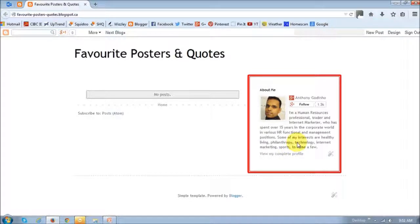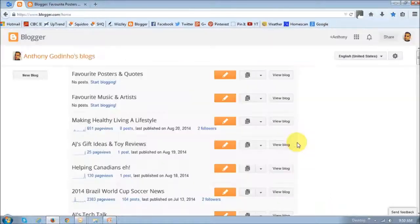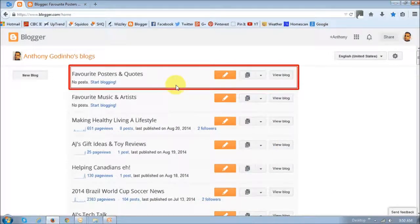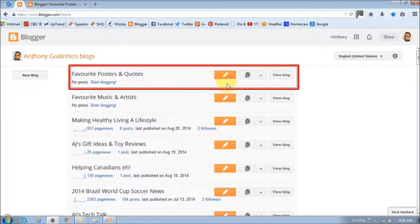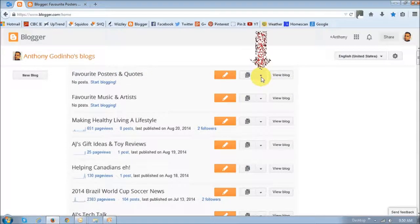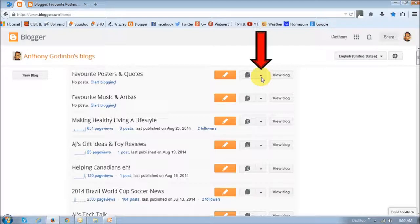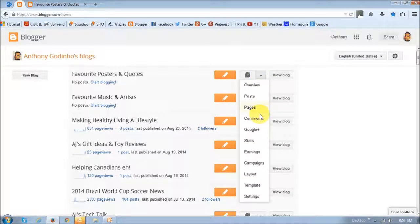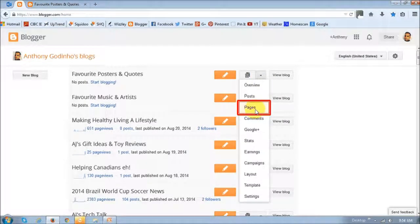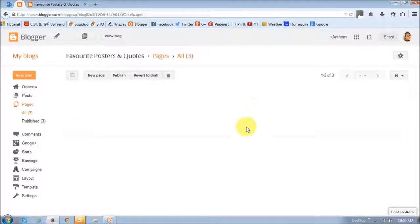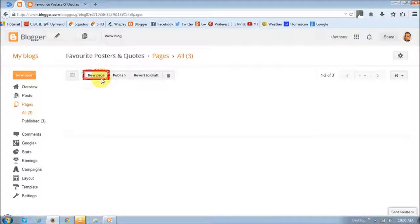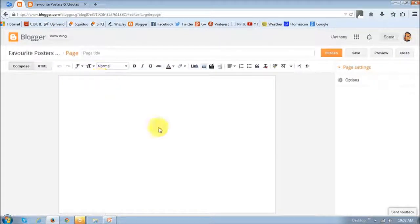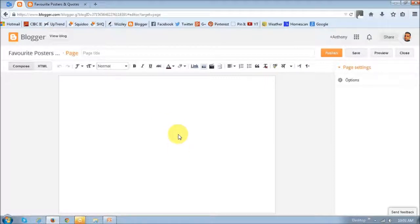So log in to your Blogger account and this is the blog that I want to create a few pages in. Click on this little arrow button and you will see this menu drop down. Choose the pages link and in here choose the new page button and it will open up a blank template.